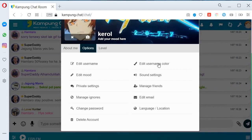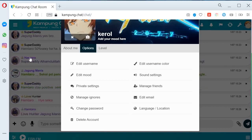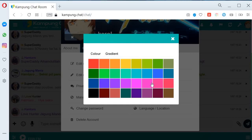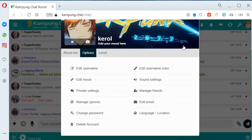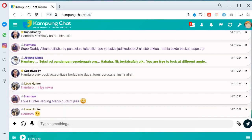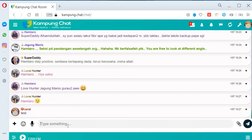Soalan paling biasa saya dengar: macam mana nak bagi nama kita warna purple atau warna gold? Kat option ni, pilih 'Edit Username Color'. Kat sini korang boleh pilih color apa korang nak — gradient pun boleh. Saya akan ambil warna merah ni untuk buat testing sikit. Nama kita sekarang dah warna merah.